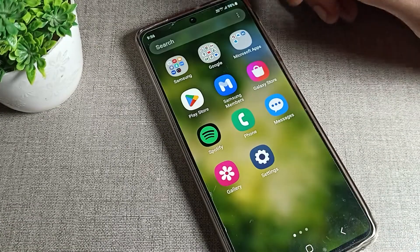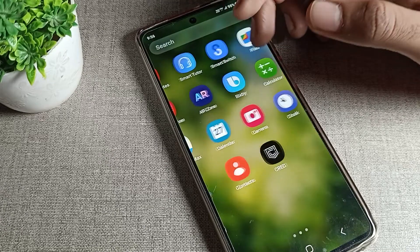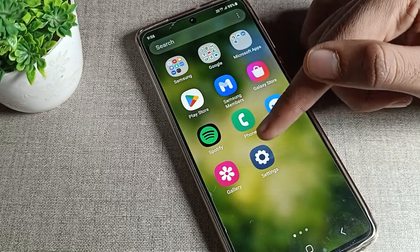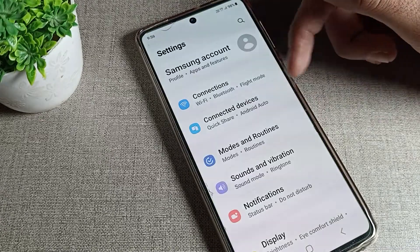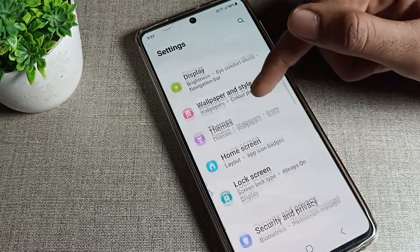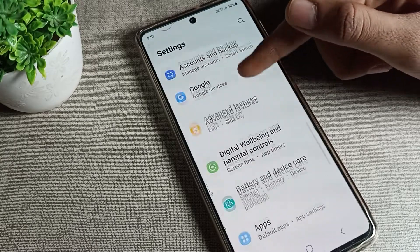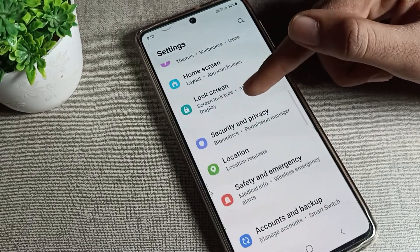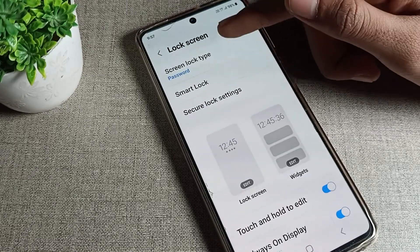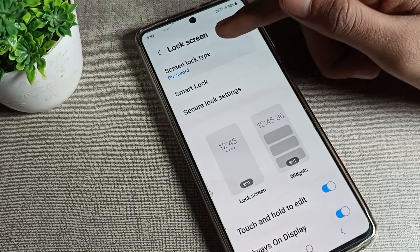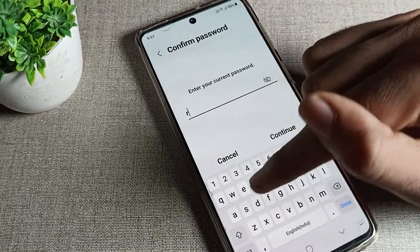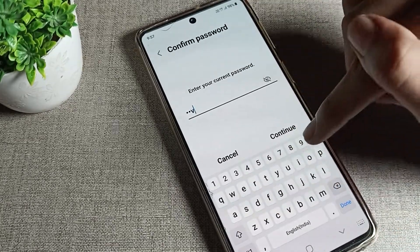First of all, you will have to open your phone settings to change this password. Open phone settings and scroll down until you can see the lock screen tab. Click on lock screen, then click on screen lock type, and enter your current password.